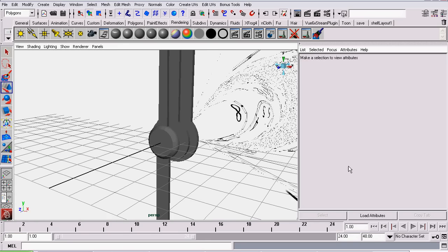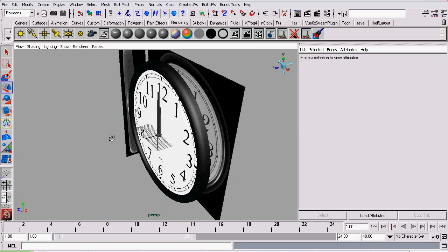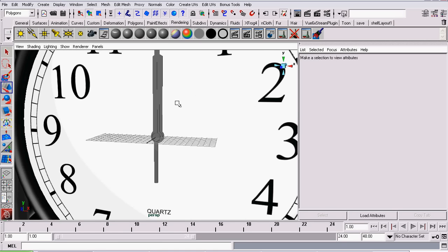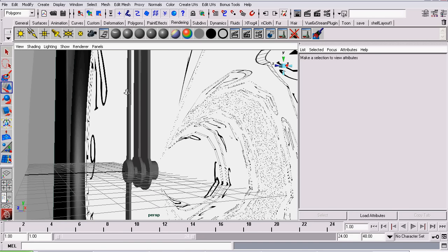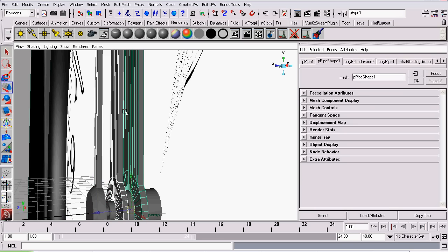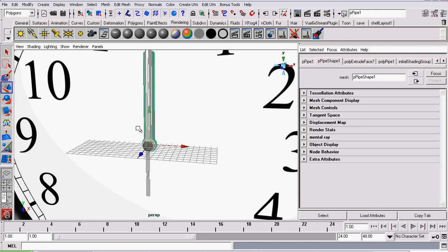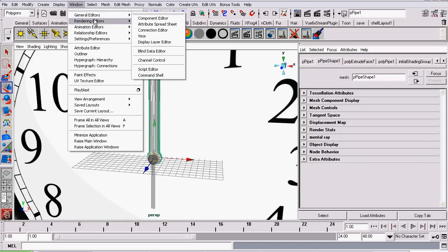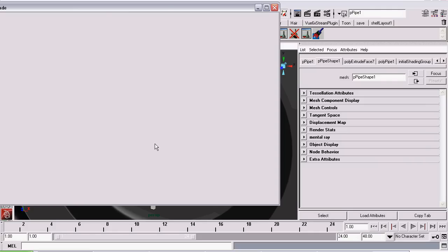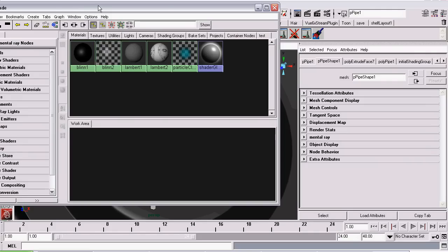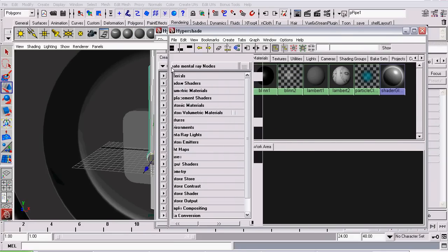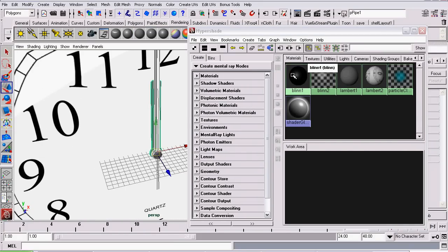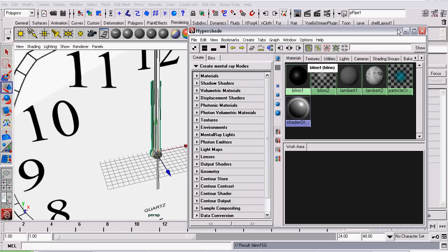Now the next thing I want to do is assign the black plastic material we assigned to our body and assign it to these hands. So to do that, I will select all the hands, not their axles. Then I will open up the hypershade by going to Window, Rendering Editors, Hypershade. Give it a second to load. Now once the hypershade is loaded, with the object still selected, right click on Blin1 or whichever Blin is the black Blin and go to Assign Material to Selection. We can close the hypershade now. And there we go.